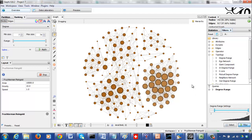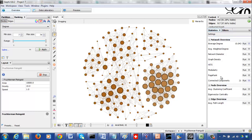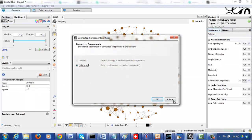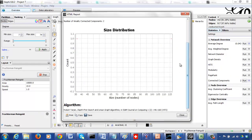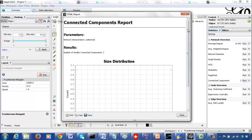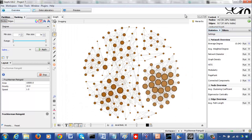Moving the bar one more removes that node as well. Now let's go back to statistics and rerun our components as an undirected graph. You can see now I have only two connected components — it has removed all vertices that had a degree of 2 or less.